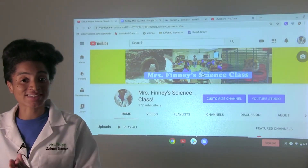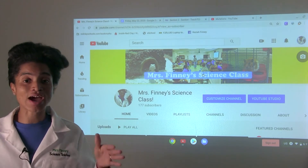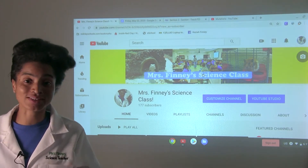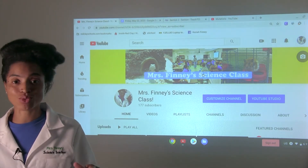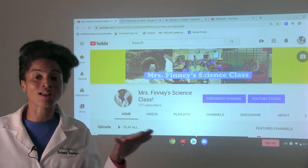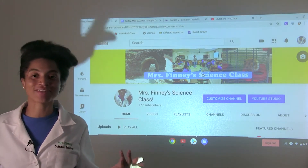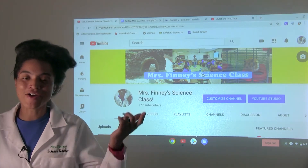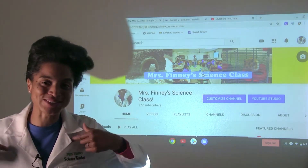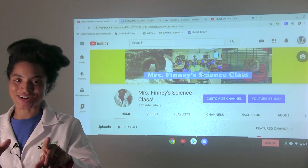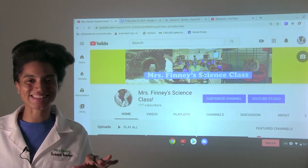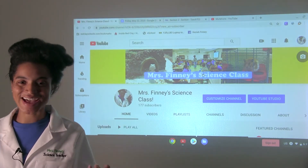Welcome to Mrs. Finney's science class. Shout out as always to the HB Warriors, to all of our subscribers, and to all of our visitors — from my house to your house. Let's learn science.